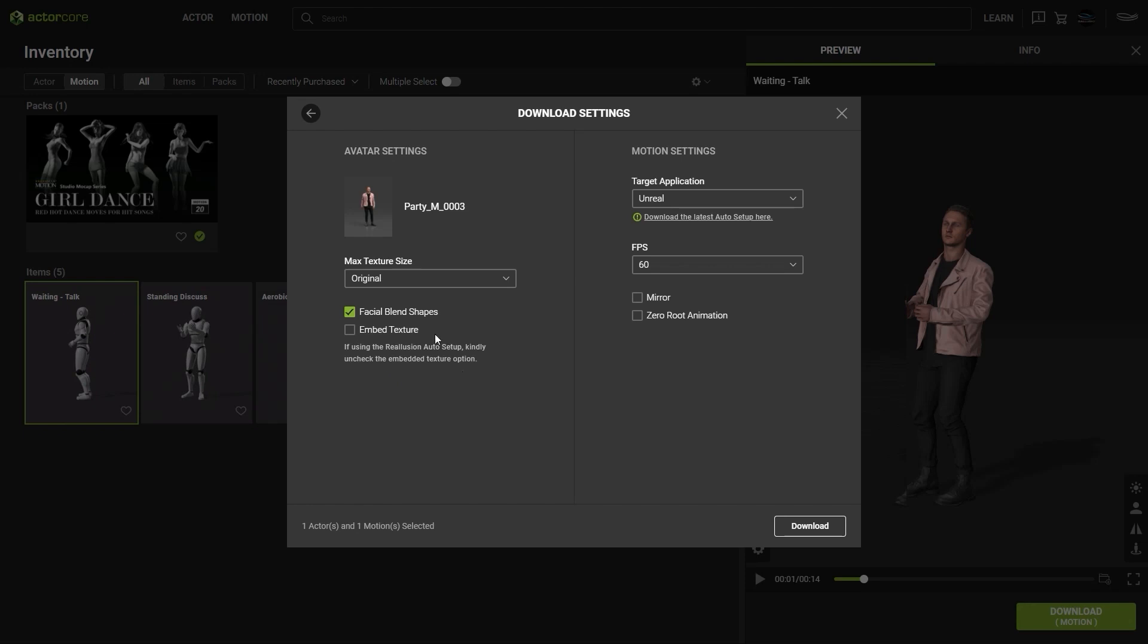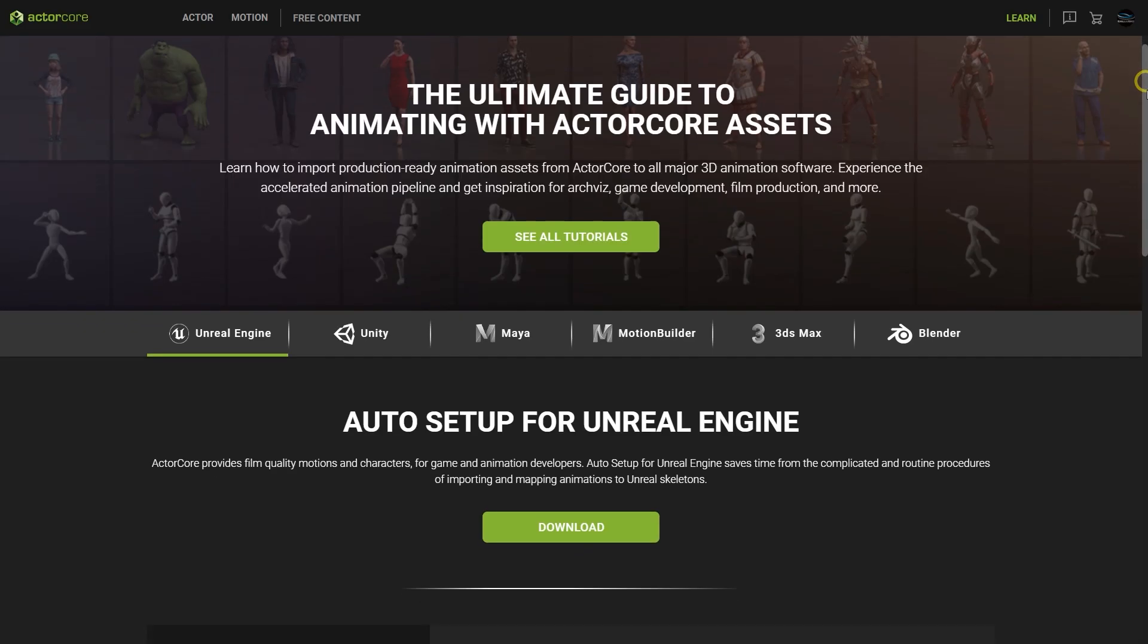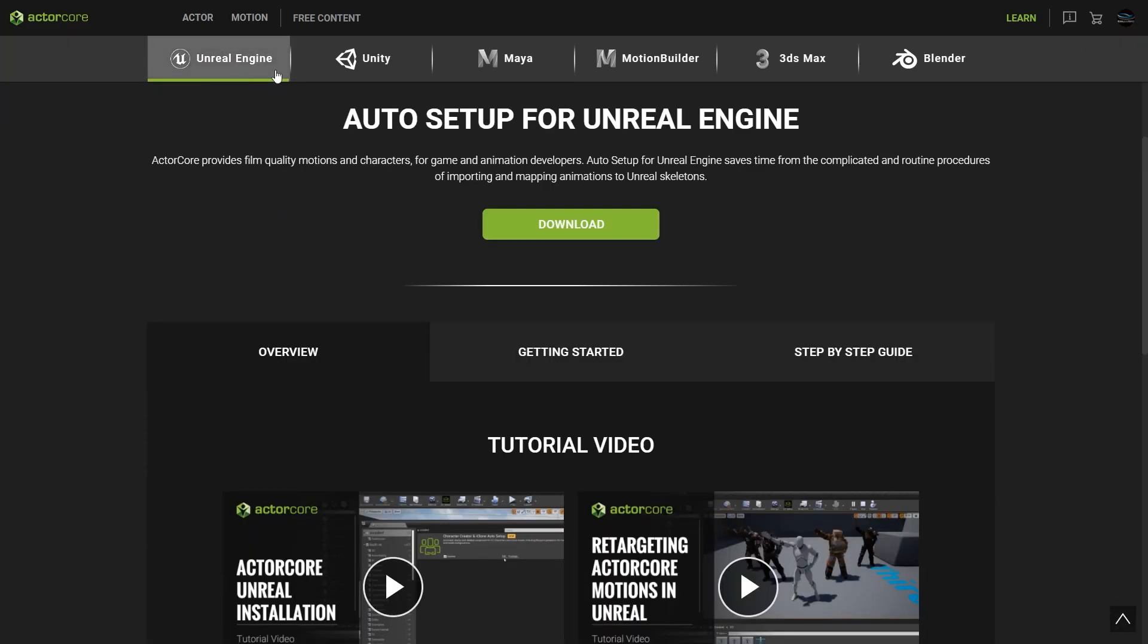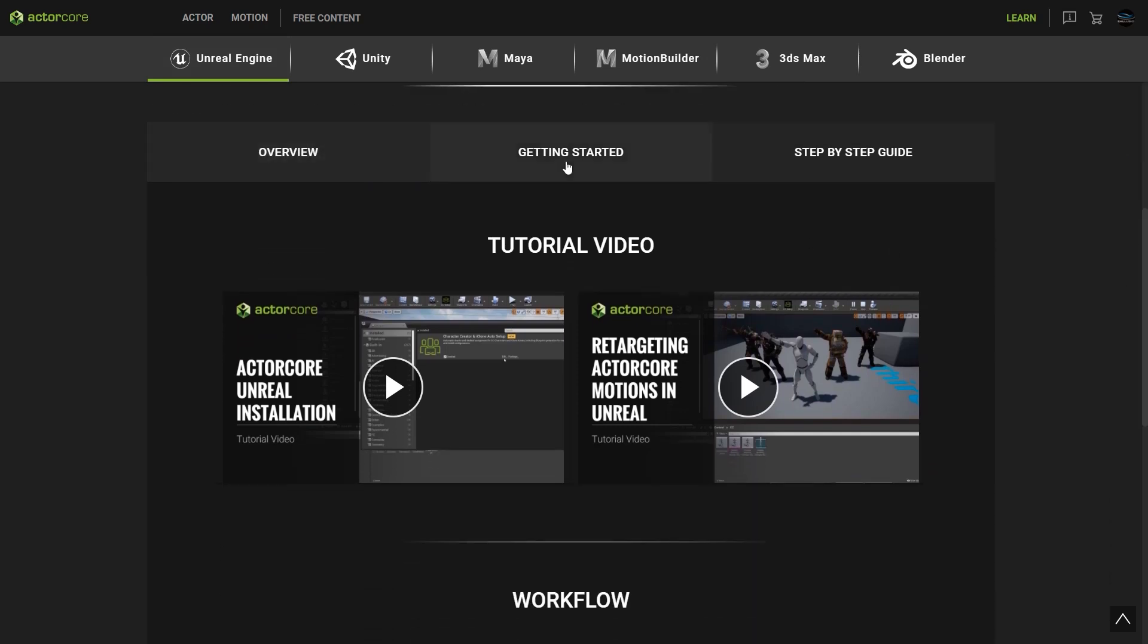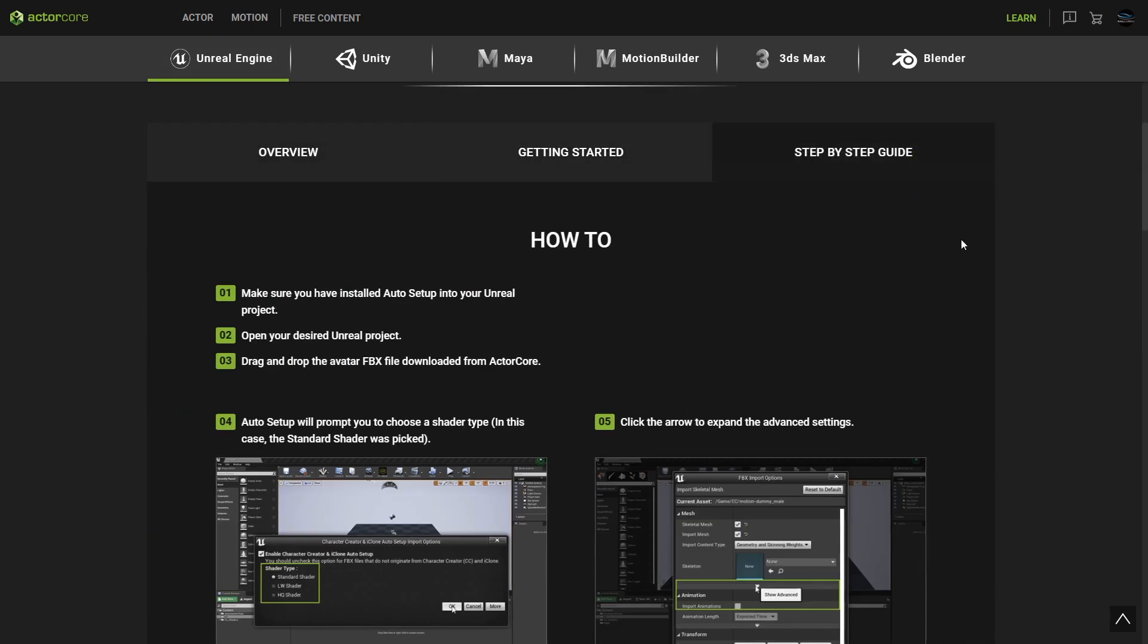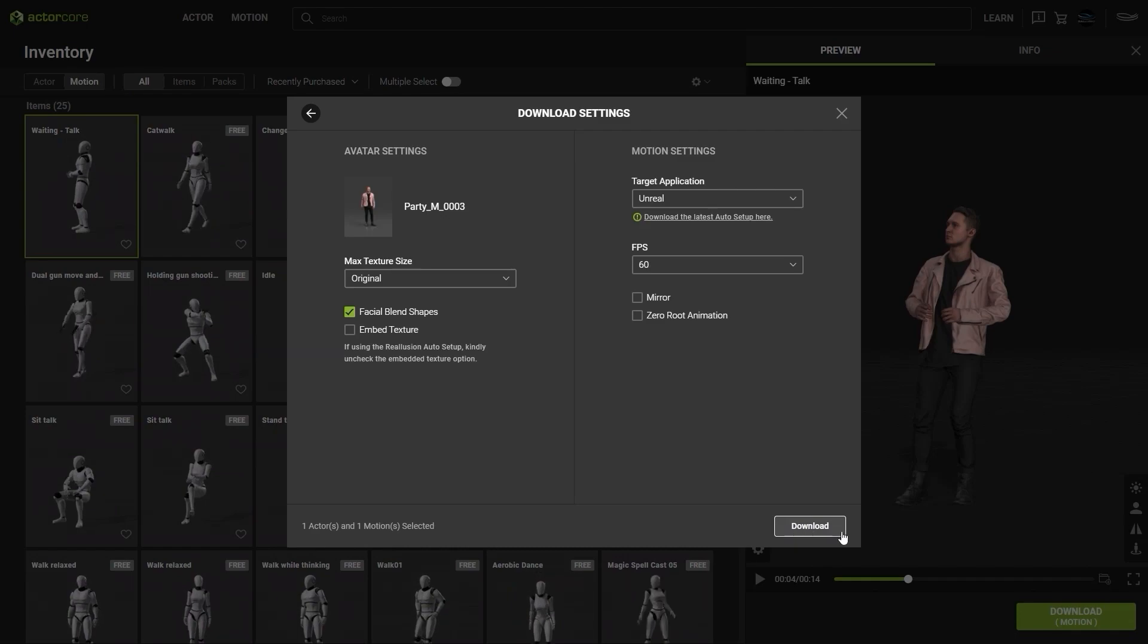Naturally, we're selecting Unreal Engine as our target tool preset, and if you don't have the auto setup plugin installed, there's a link provided that will take you to the information page where you can learn more, including video tutorials and documentation that will walk you through the process. From there, just click download, and then we can head into Unreal for the rest.